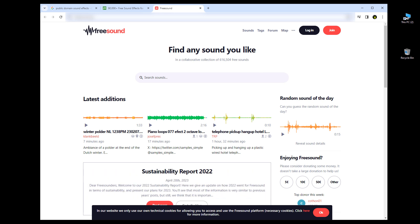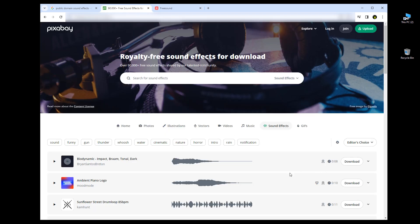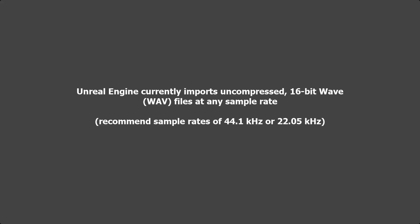Search for any sound effect you're looking for — I already have two downloaded for this tutorial. Many of these sounds will be MP3 files, so you'll need to convert them to a WAV file. Unreal Engine 5 supports import of WAV files only, not MP3 or any other audio format. It has to be a WAV file.